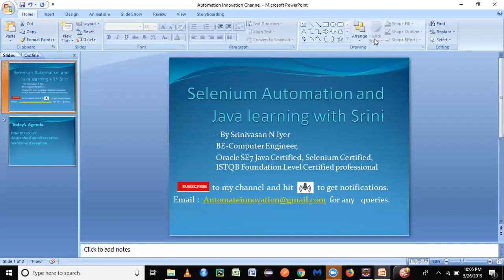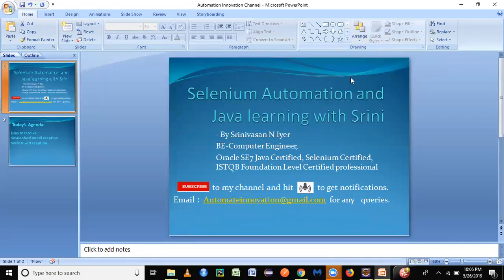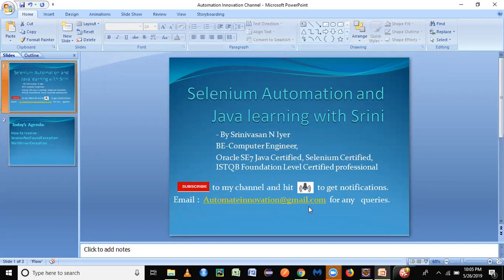Hello everyone, welcome back to my channel Selenium Automation and Java Learning with Srini. This is Srinivasan here. Just to give you a quick note, I'm a BE Computer Engineer with special expertise in automation, and I've been certified in Oracle,